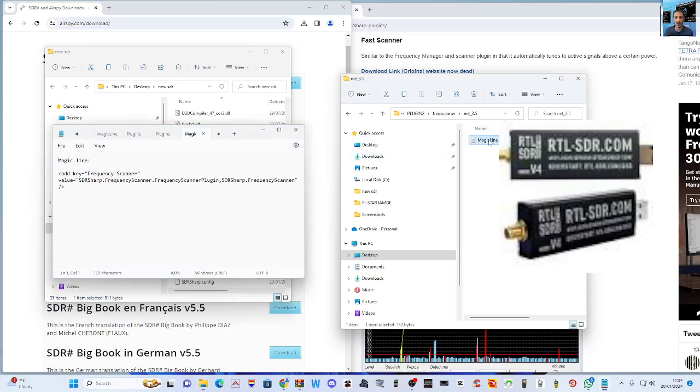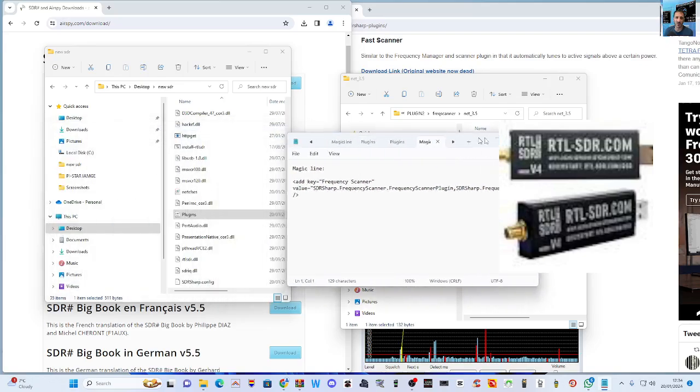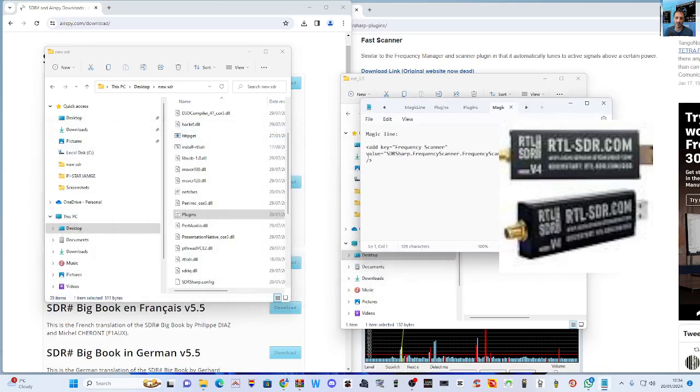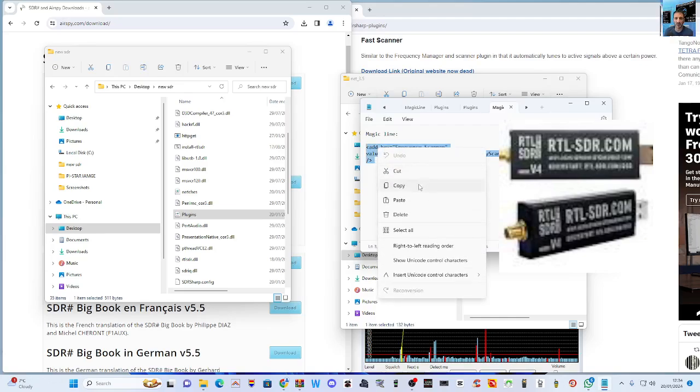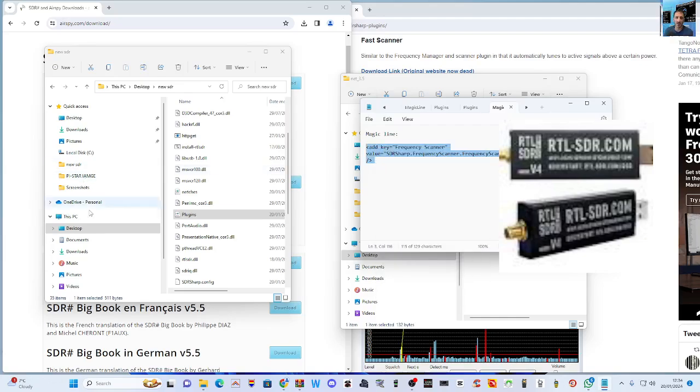I've already added the commands that I want several times here. These are plugins. So what you do, you go to magic line here that's left in that Frequency Scanner file. This is what it looks like. You copy it, okay? Copy like so.